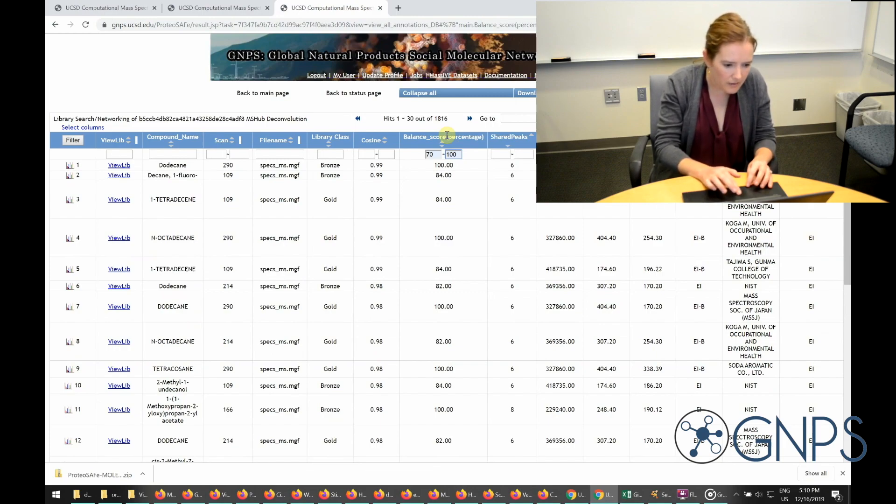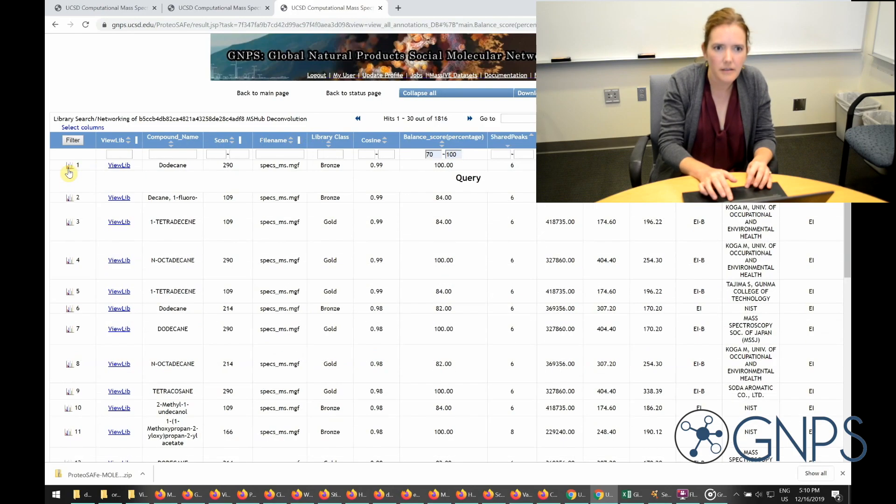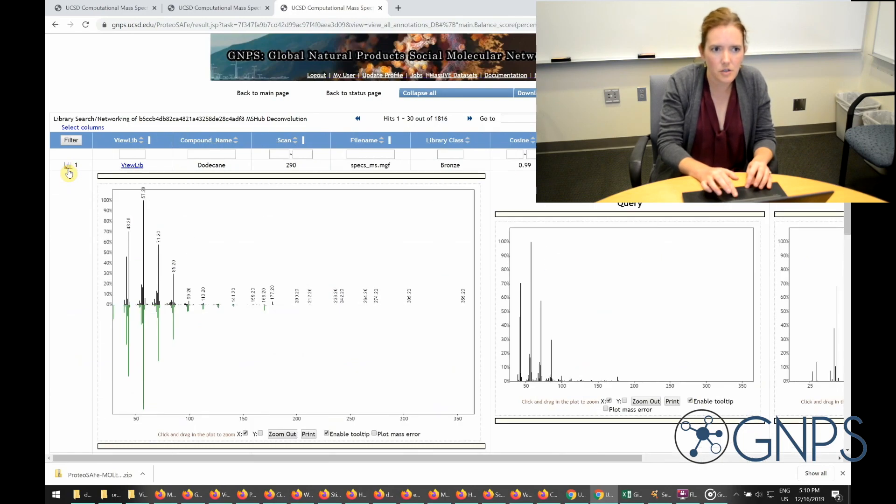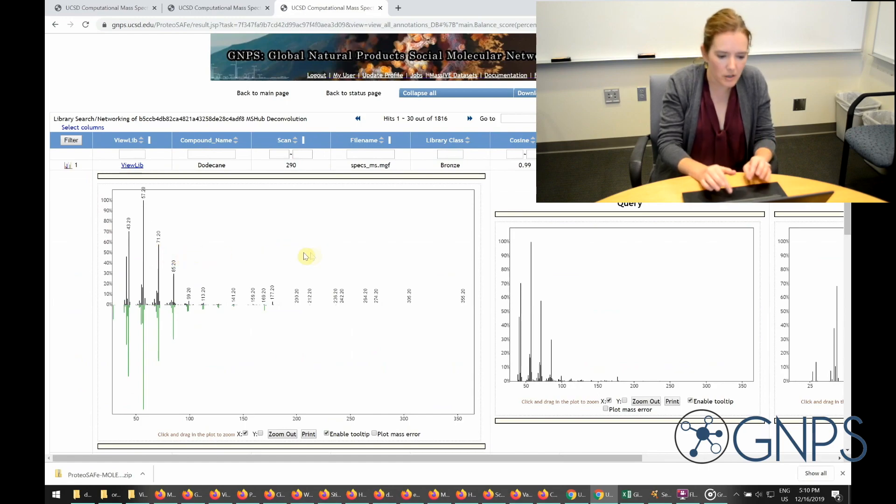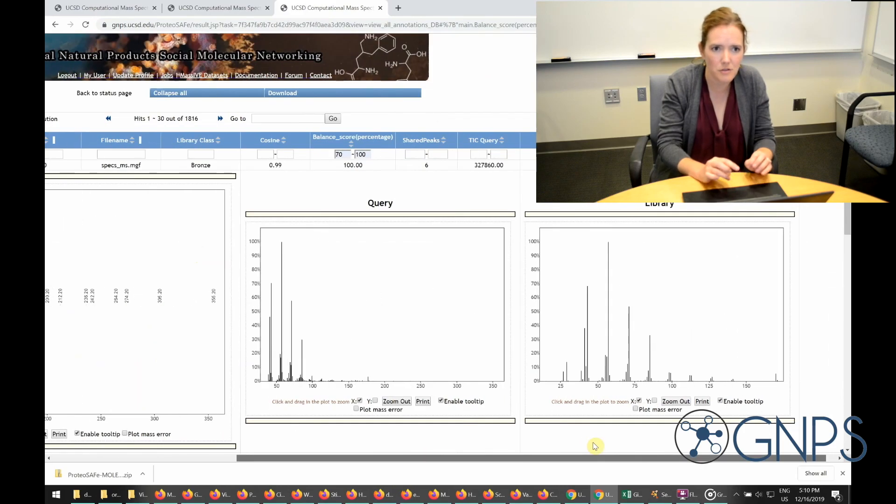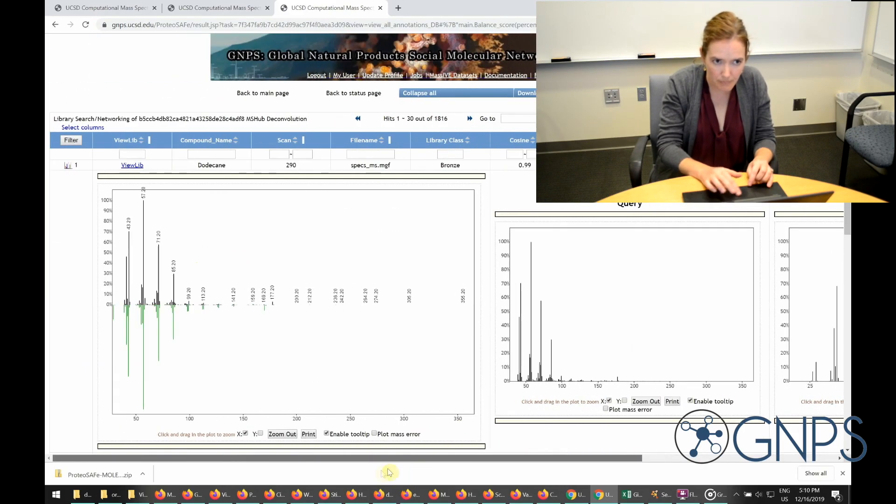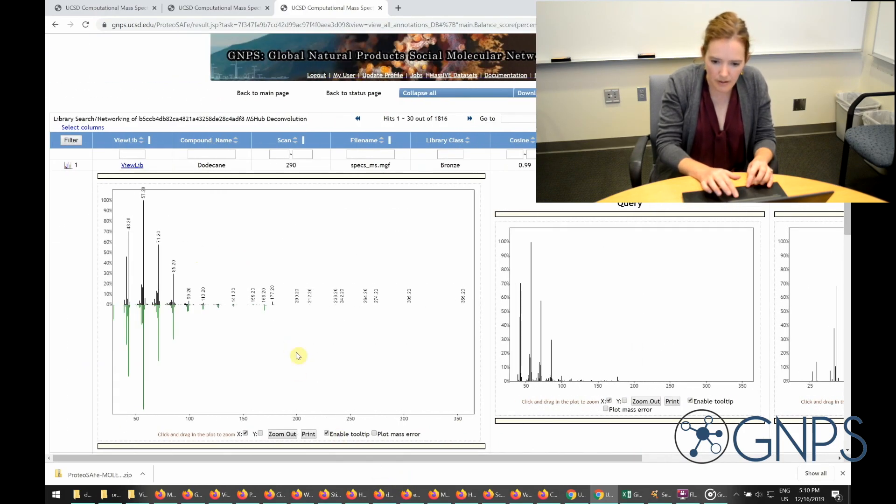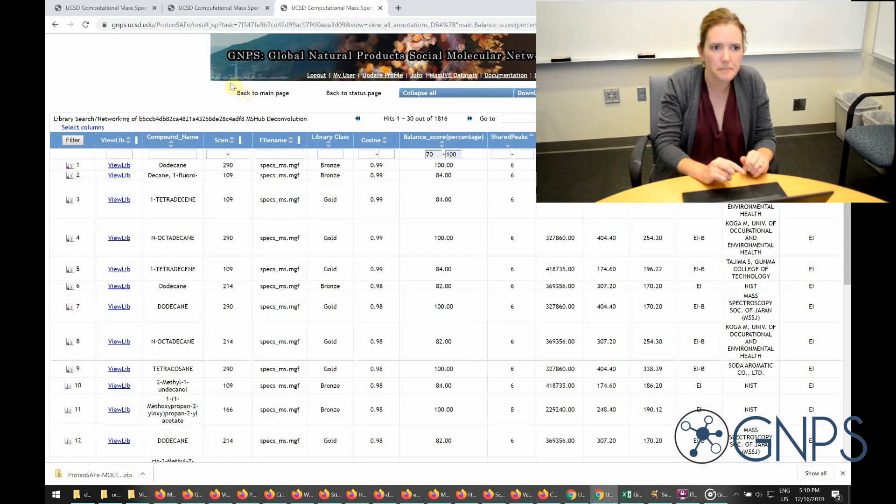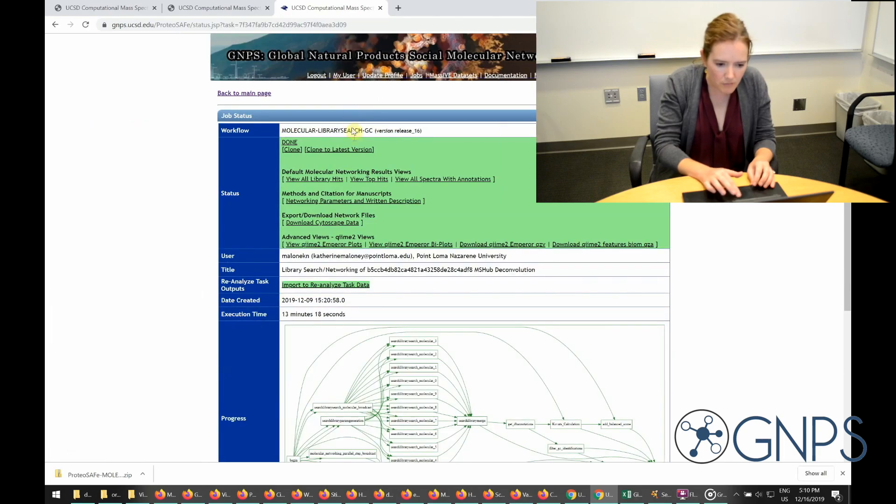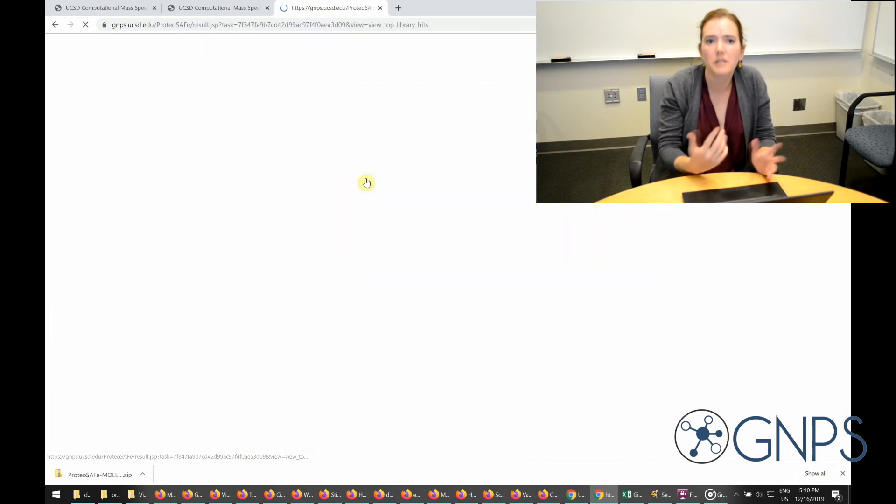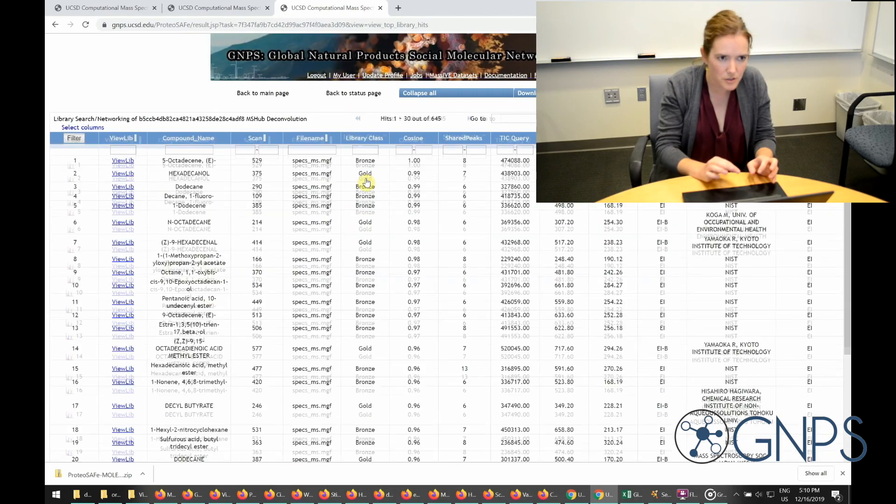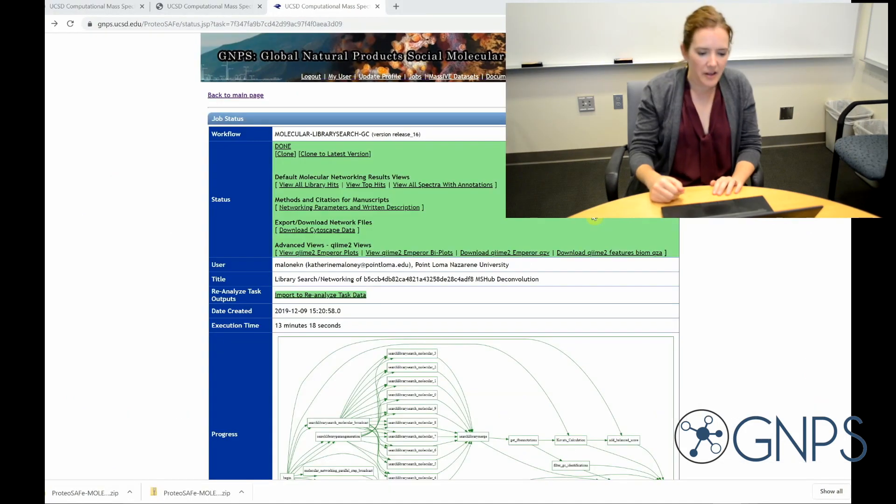If I click on this icon over here, it's going to give me a mirror plot. So this is going to show me both my query spectrum and the library spectrum. And you can see here that this one looks like a pretty nice match. If I want to return to the job page, I can just click here. And view top hits is similar, but it's only going to return the top library match for each of my compounds.